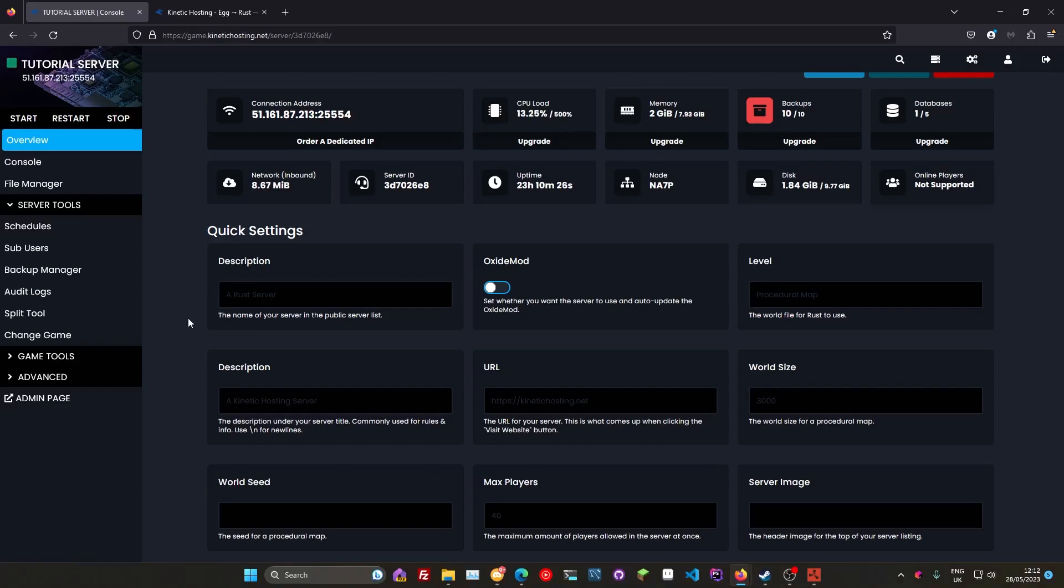If you keep restarting your server over and over again trying to appear upon the list, that's kind of really it. I know it's a short and to the point tutorial, it just covers a couple of things. A lot of it is just waiting it out and being patient.